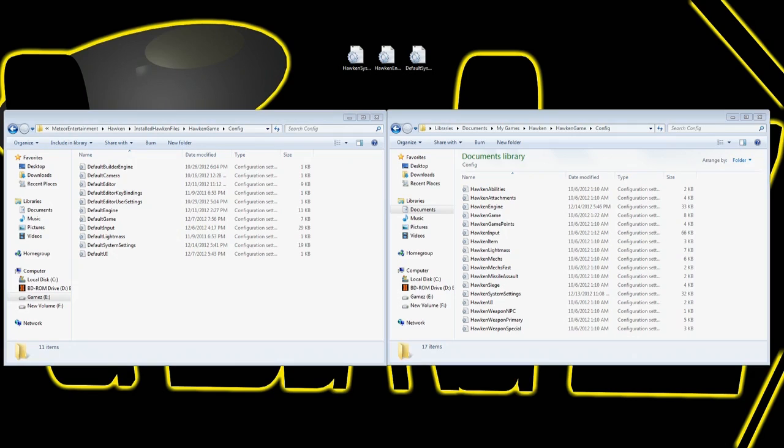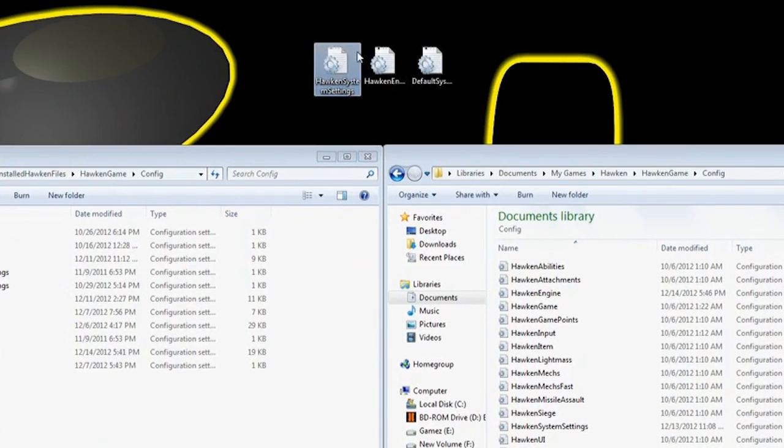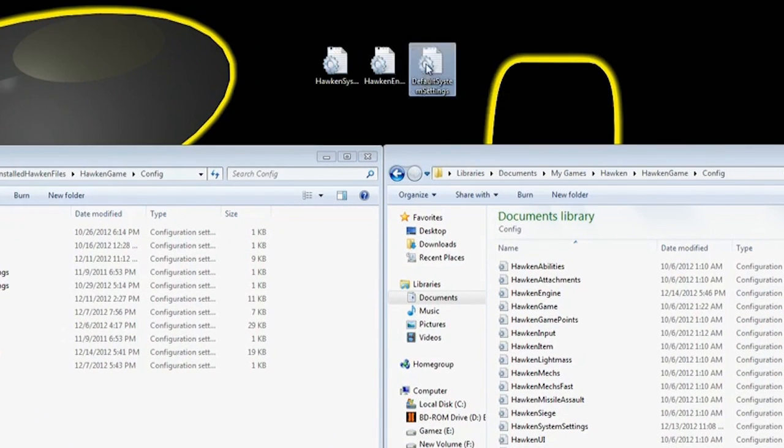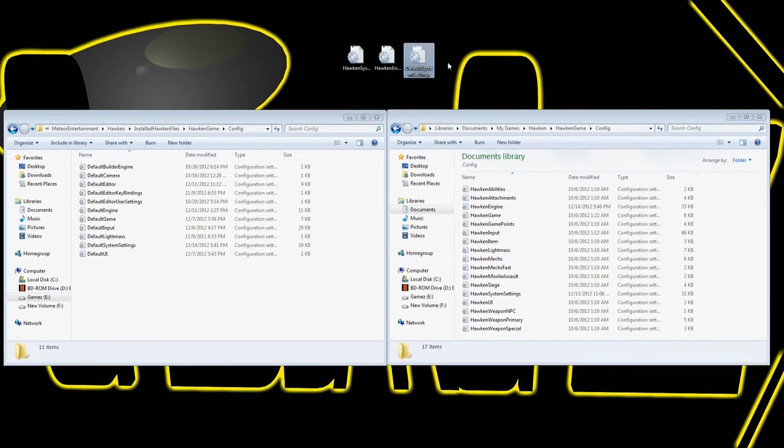There's going to be three files that you can see right here on the screen. You're going to be editing the Hawken system settings, the Hawken engine, and the default system settings.